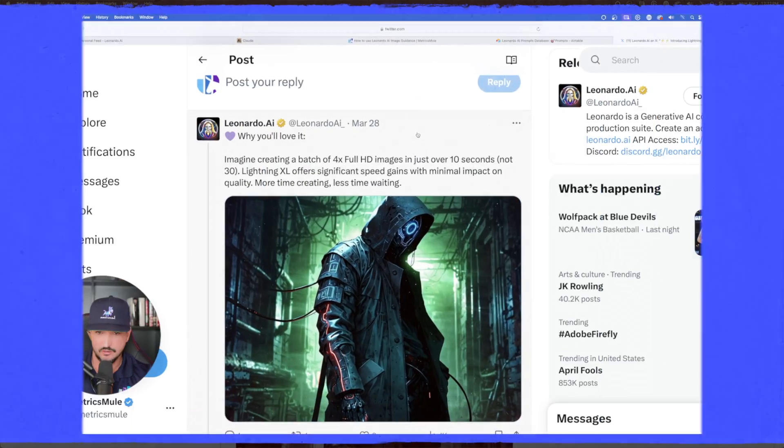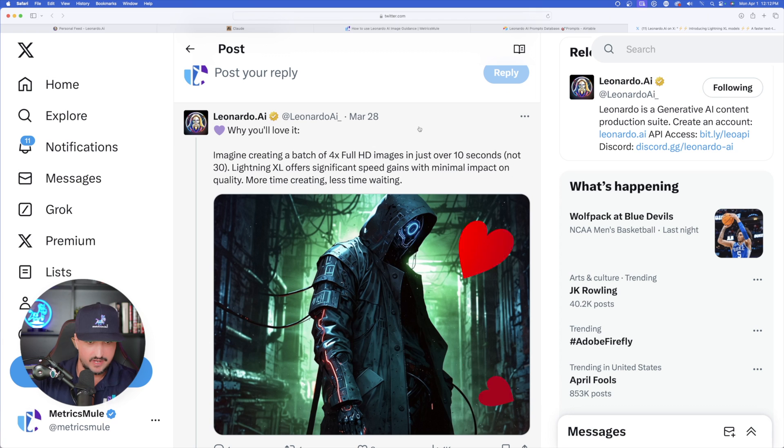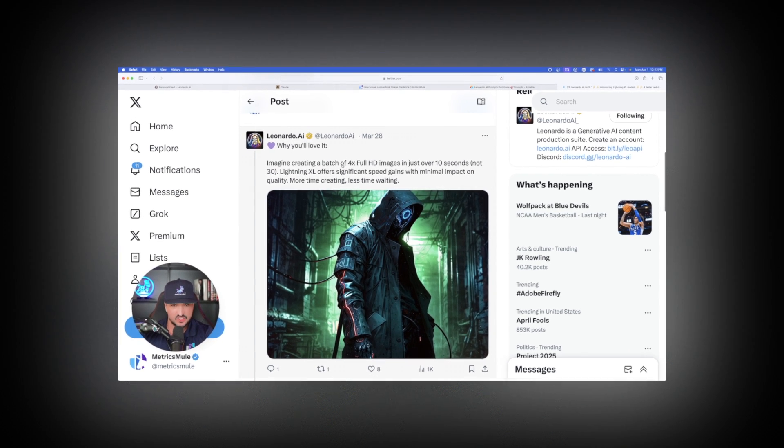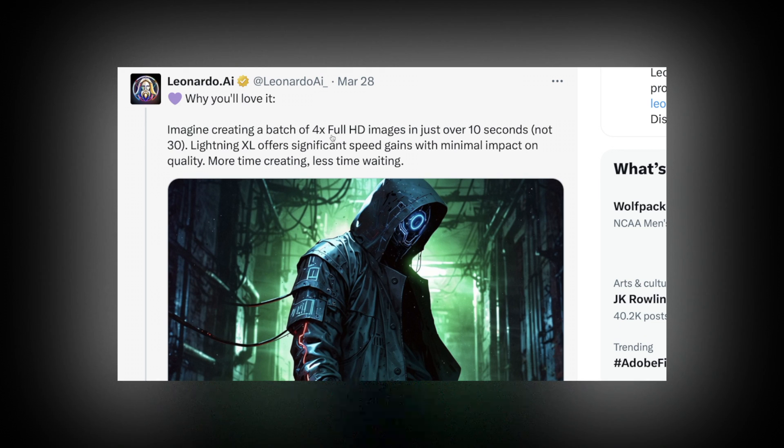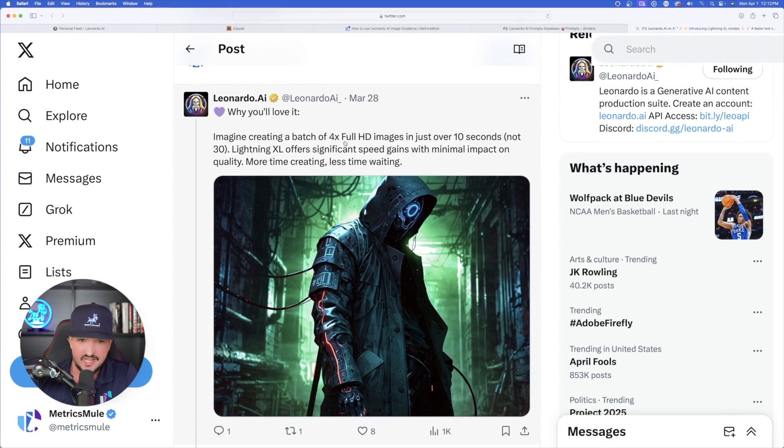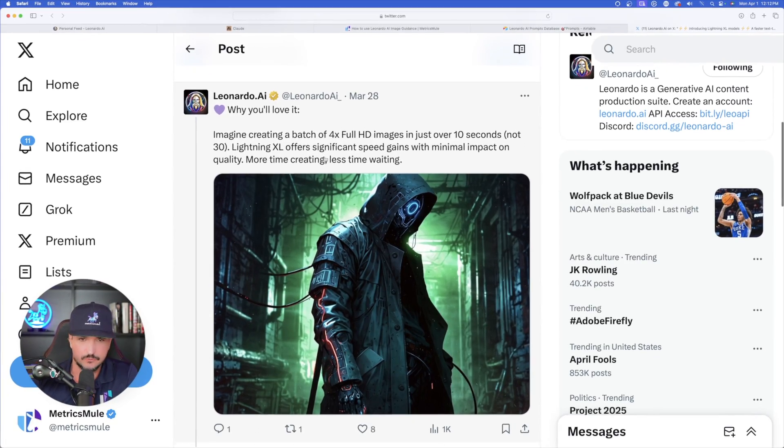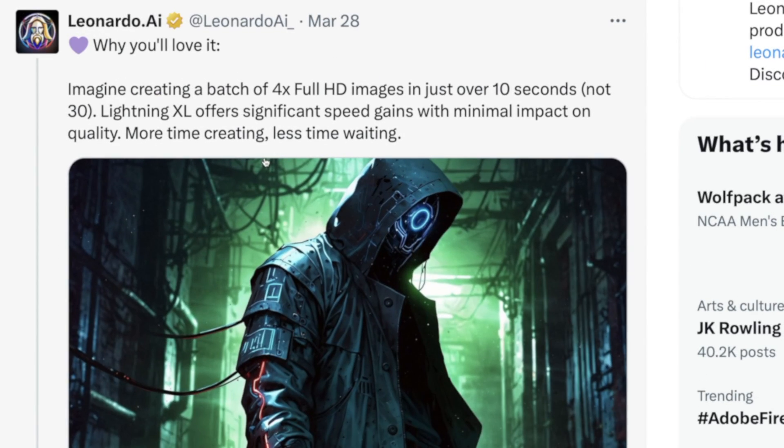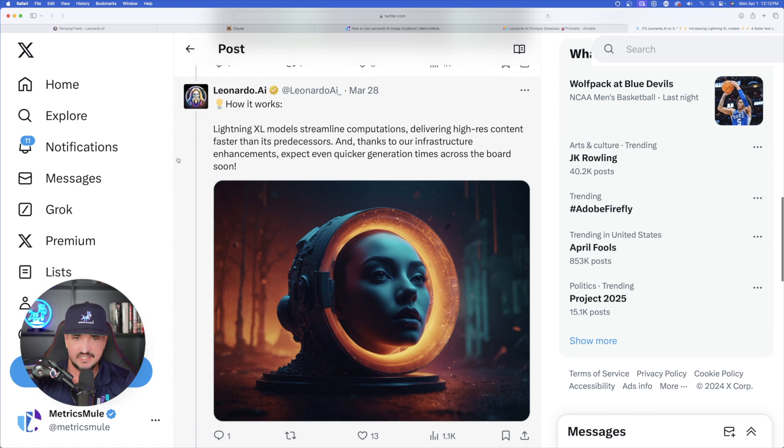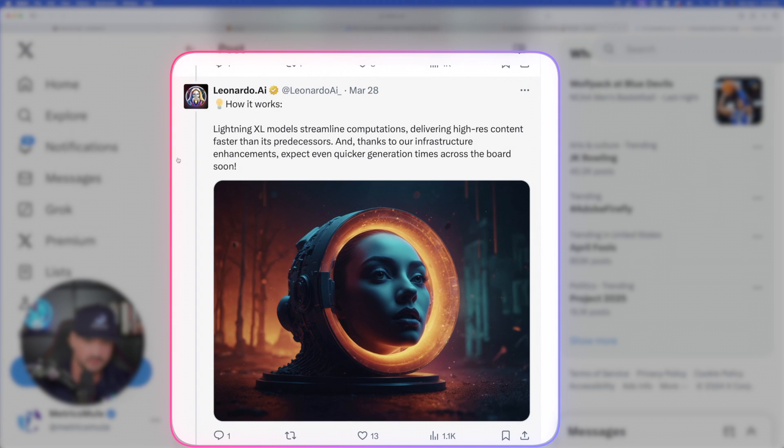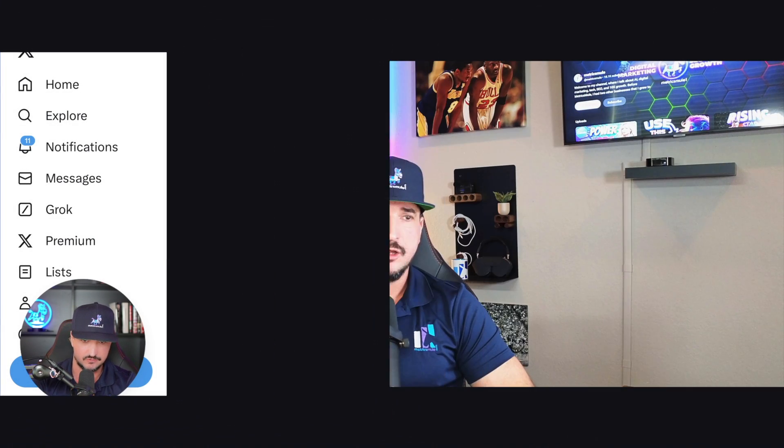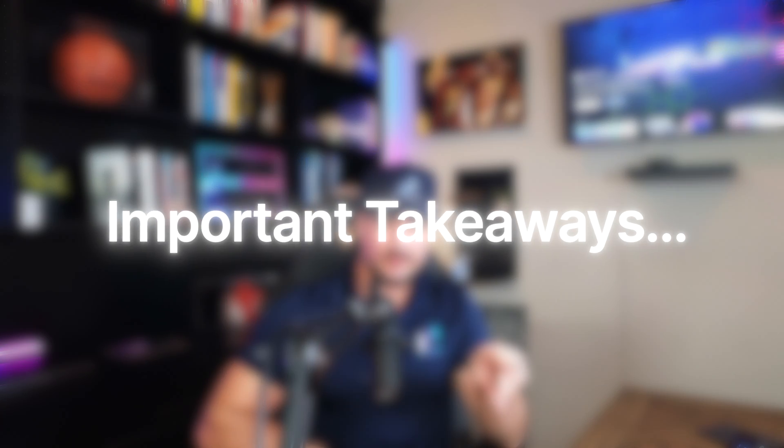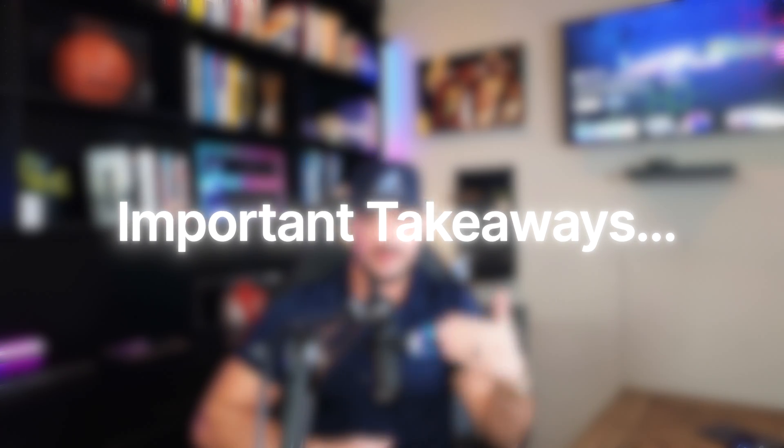A faster text-to-image generation that keeps pace with your creativity, compatible with all XL elements and image guidance options. Why you'll love it: Imagine creating a batch of 4X full HD images in just over 10 seconds. Lightning XL offers significant speed gains with minimal impact on quality. Lightning XL models streamline computations, delivering high-res content faster than its predecessors.